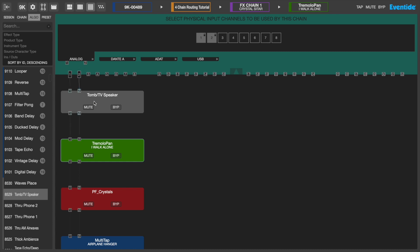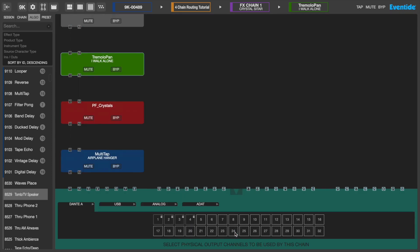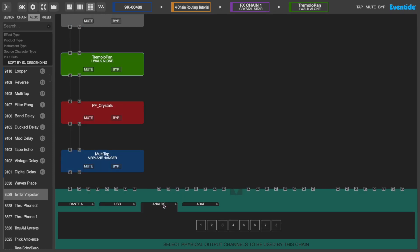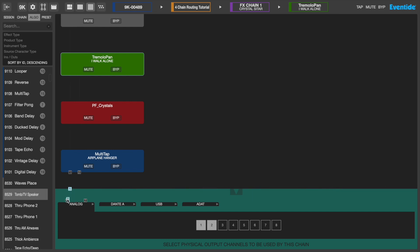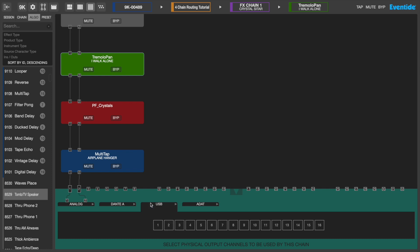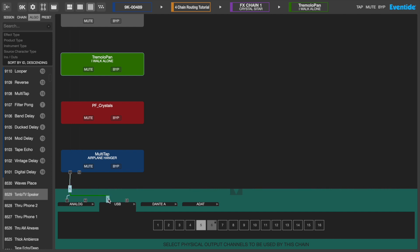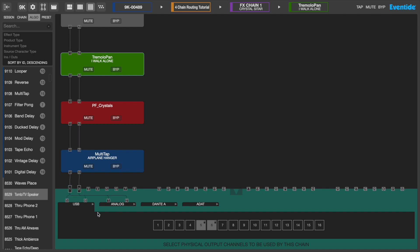Similarly, at the bottom of the FX chain page, we will connect the output of the FX chain to a physical output of the H9000. Connecting the FX chain outputs 1 and 2 to the H9000's analog outputs 1 and 2 will route the audio to the H9000's XLR outputs. Alternatively, we can choose to route FX chain outputs 1 and 2 to the H9000's USB outputs. Using this I/O configuration, we can connect external instruments to the H9000's XLR inputs, process them through an FX chain, and record them directly into a DAW via USB.